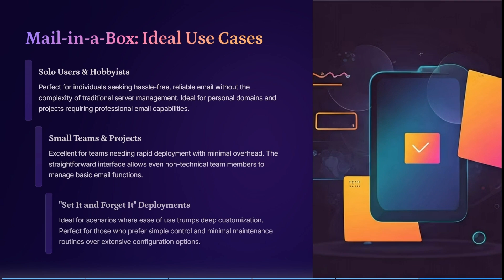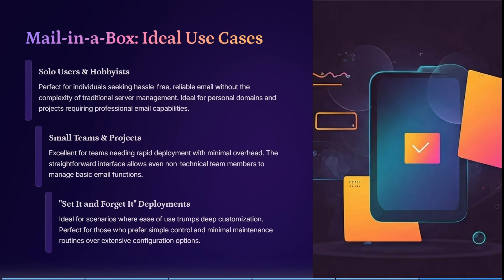For use cases, it's perfect for individuals seeking hassle-free, reliable email without complexity. It's great for teams needing rapid deployment with minimal overhead. It's straightforward with an easy-to-use interface that allows non-technical team members to manage basic email functions. It's ideal for scenarios where ease of use trumps deep customization, and for anyone who prefers simpler controls and minimal maintenance routines.